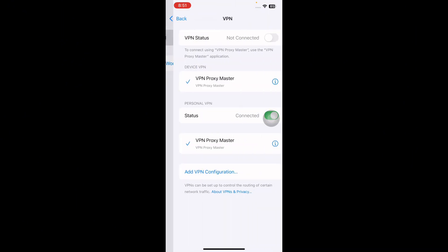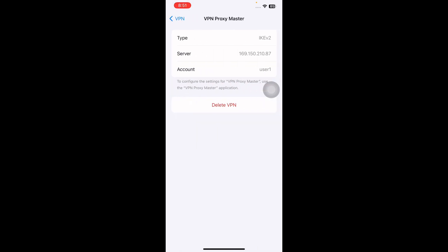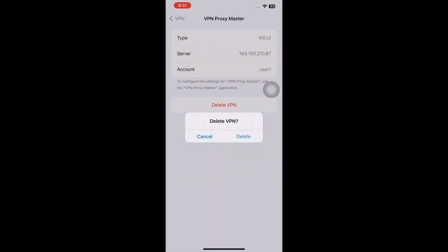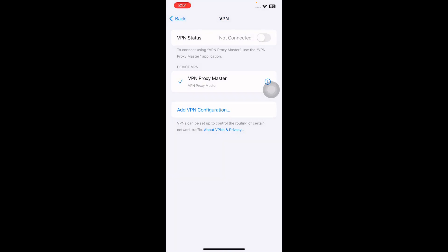To disable the VPN, tap on its toggle button. To remove a VPN profile, tap the info icon next to it, then tap Delete VPN, and tap Delete again to confirm. You are done.